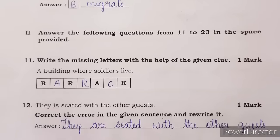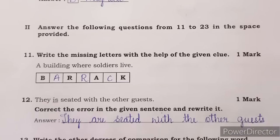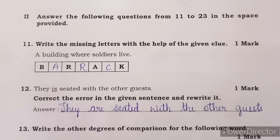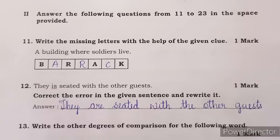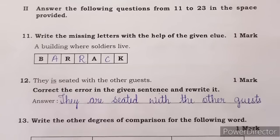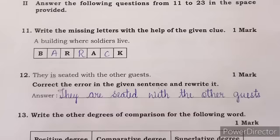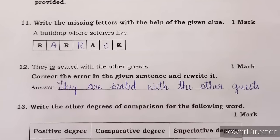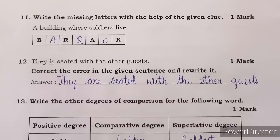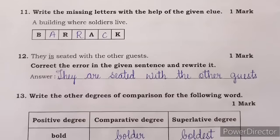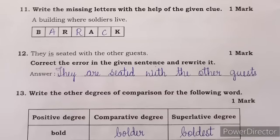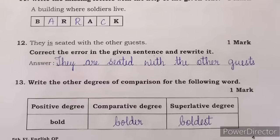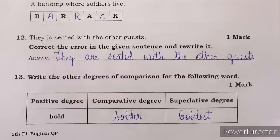Question 12: 'They is seated with the other guests.' Correct the error in the given sentence and rewrite it. The error is 'is' — we use 'is' for singular; we need to write 'are' here. Corrected: 'They are seated with the other guests.' Question 13: write the other degrees of comparison for the word 'bold' — bold, bolder, boldest. Bolder is the comparative degree; boldest is the superlative degree.